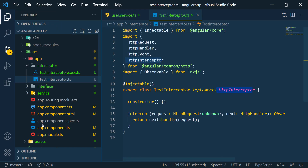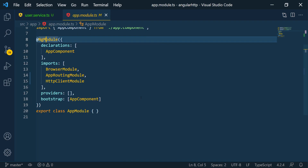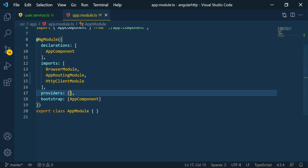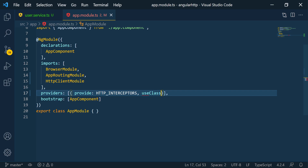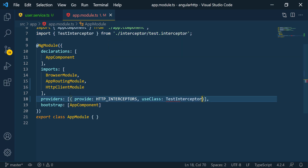Let's go back into the app module. Since it's a service, we have to provide it inside the providers array. To do this, we pass an object. The first property is going to be 'provide', and we pass in HTTP_INTERCEPTORS in all caps. The second one is 'useClass', where we specify which class to use — in this case, the TestInterceptor.